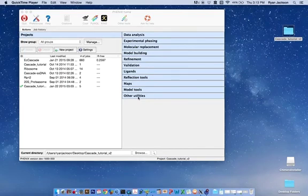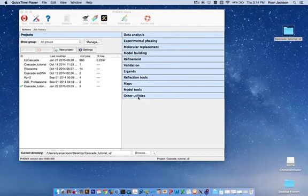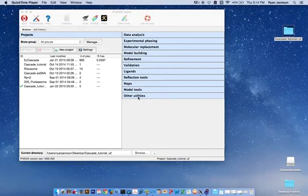This is Supplemental Movie 4, which is a tutorial associated with the Nature Protocol X-ray Structure Determination using low-resolution EM maps for molecular replacement.